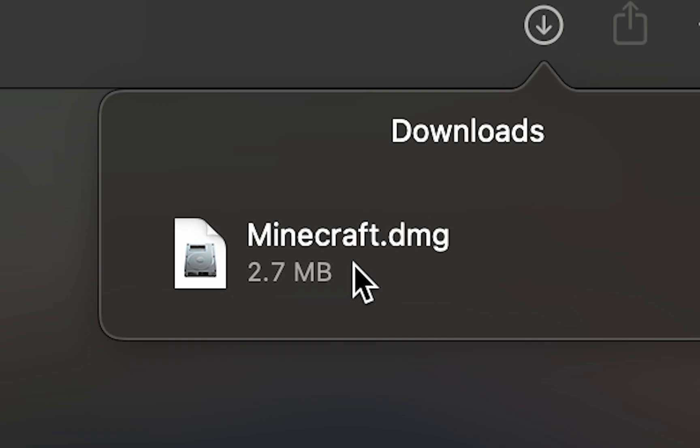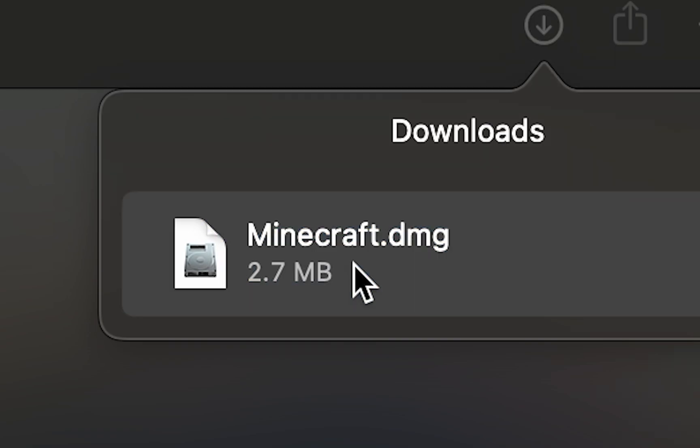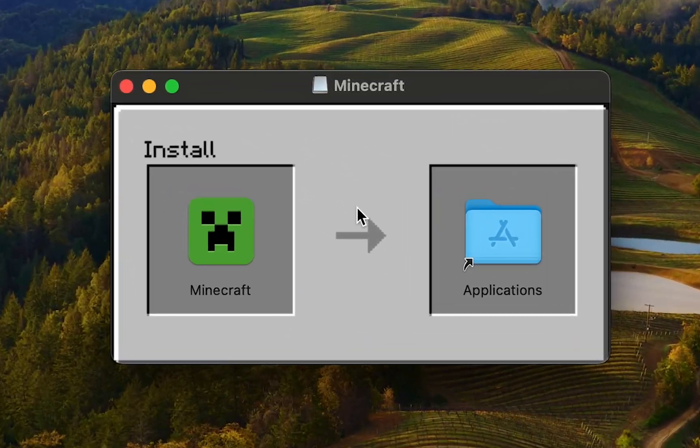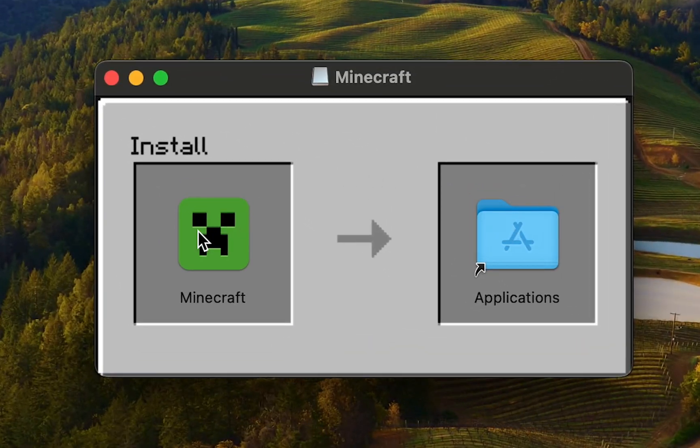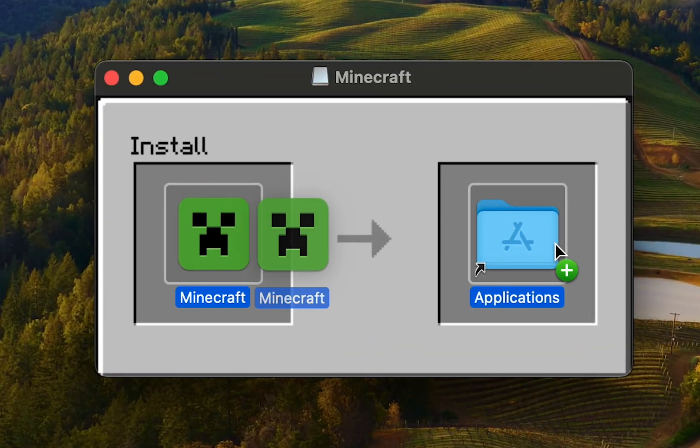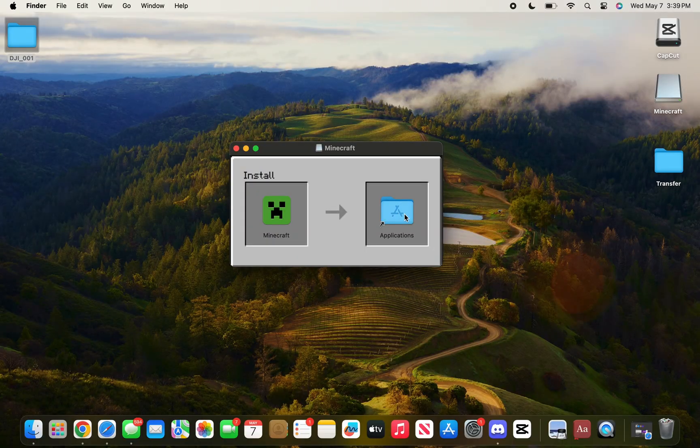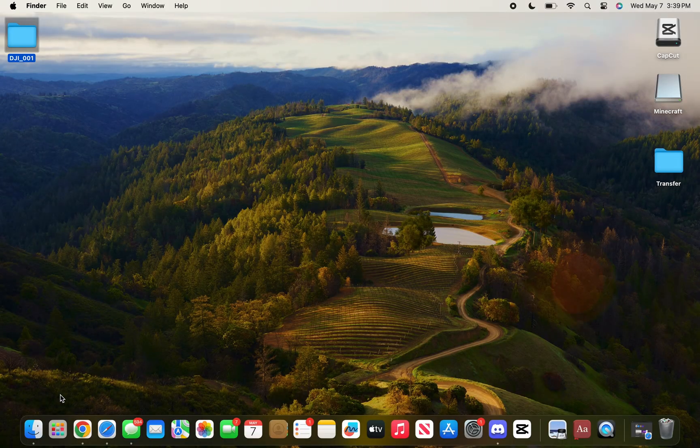Once you've got that file downloaded, open your downloads and double-click that file. After you open the minecraft.dmg file, it's going to give you this prompt. Just drag and drop the Minecraft file into the Applications folder. After you drop the Minecraft icon into Applications, you can close this popup.